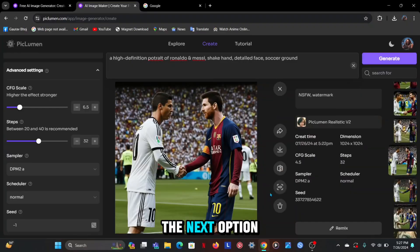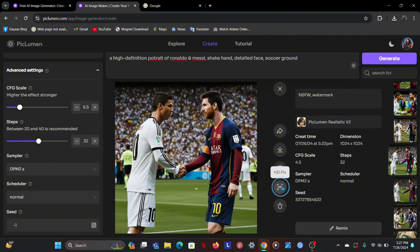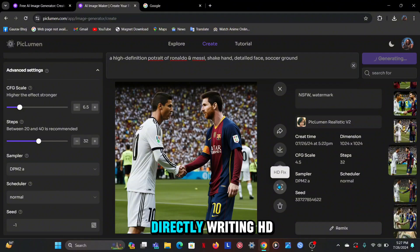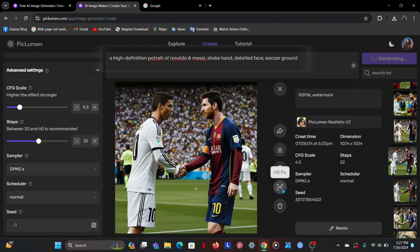The next option you get is HD. You do not need this option because you can increase the quality of the image by directly writing HD in your prompt.